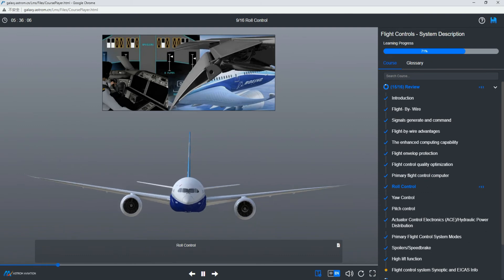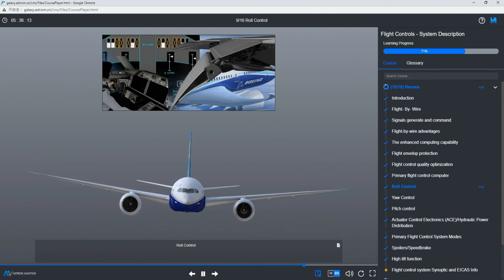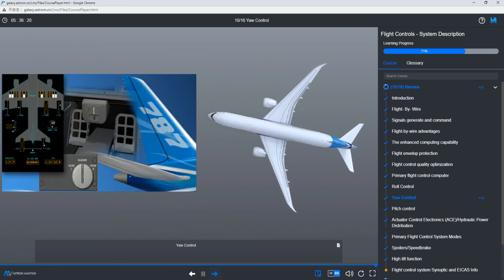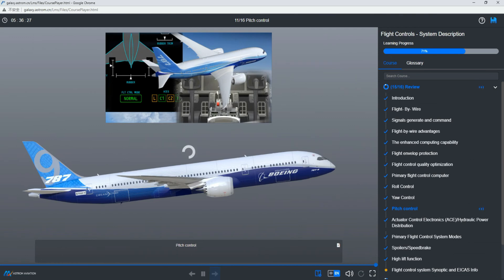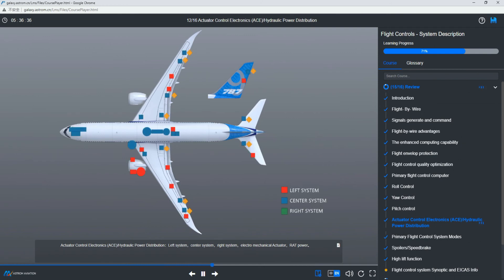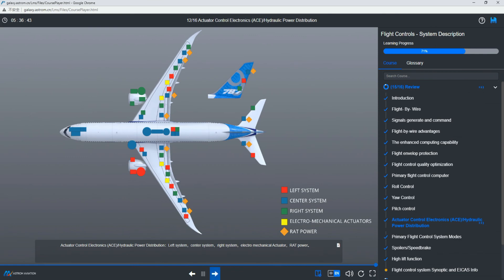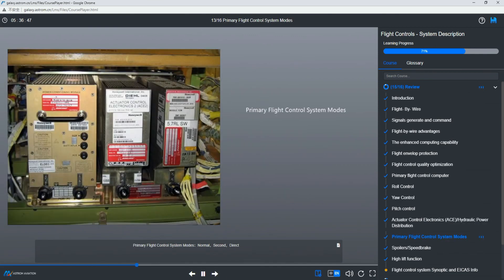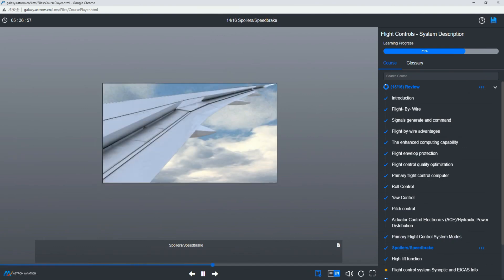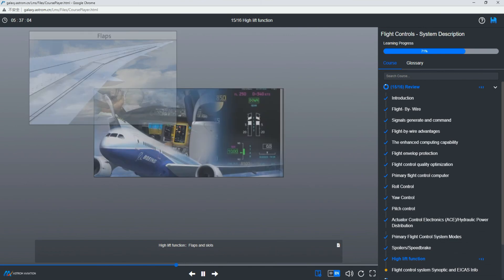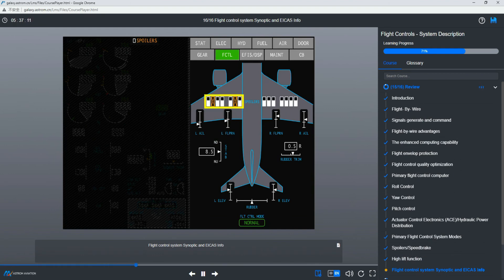Roll control. Yaw control. Pitch control. Actuator control electronics (ACE). Hydraulic power distribution: Left system, Center system, Right system. Electromechanical actuator. RAT power. Primary flight control system modes: Normal, Secondary, Direct. Spoiler. Speed brakes. High lift function: Flaps and slats. Flight control system synoptic and EICAS info.